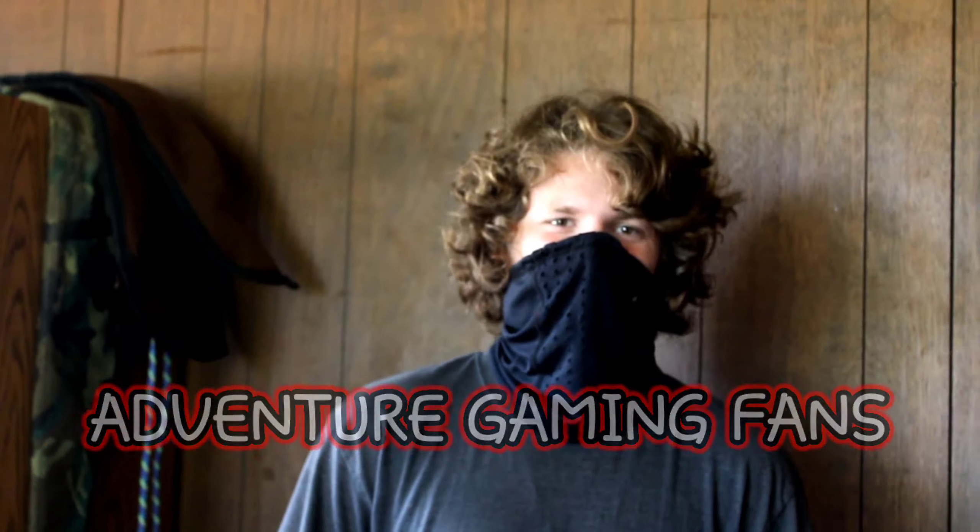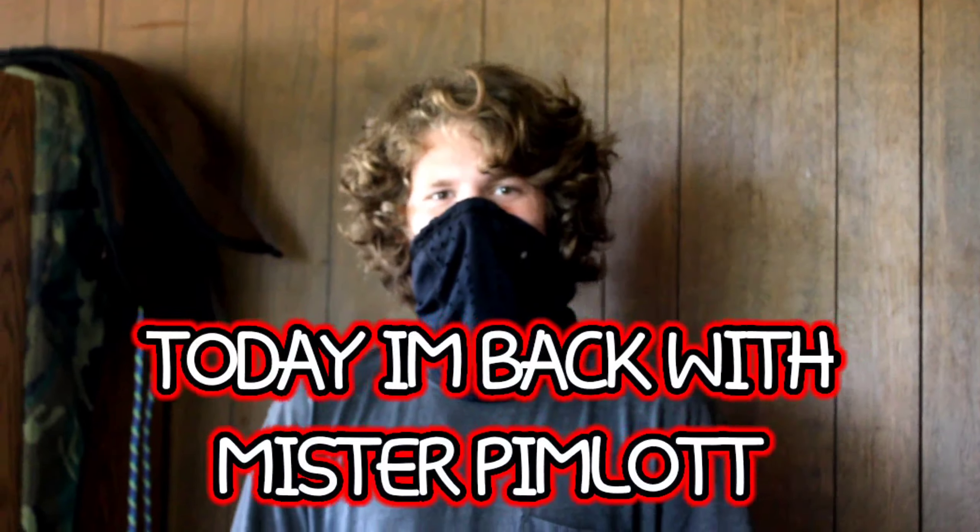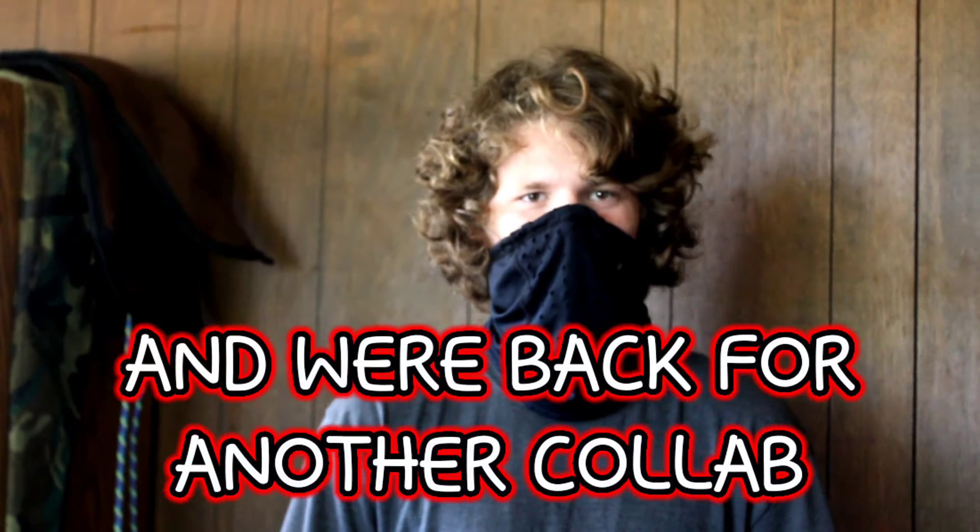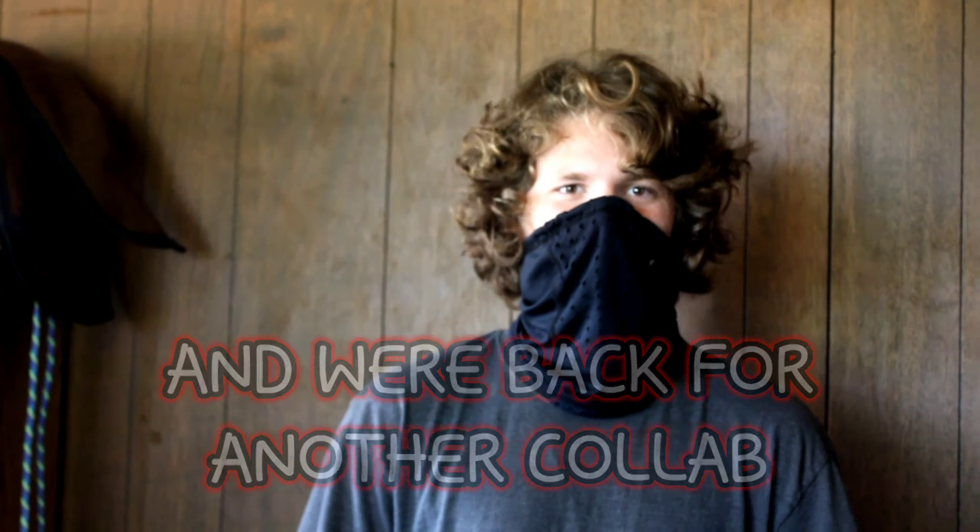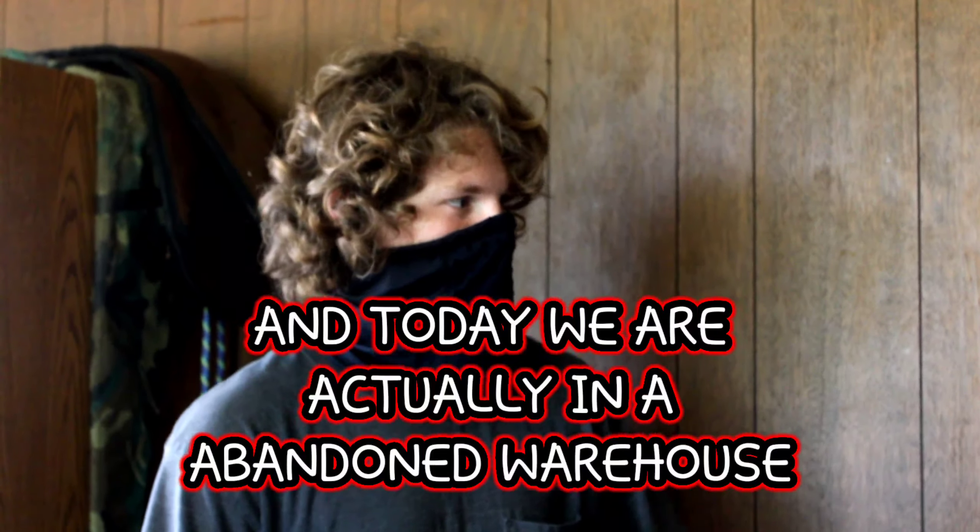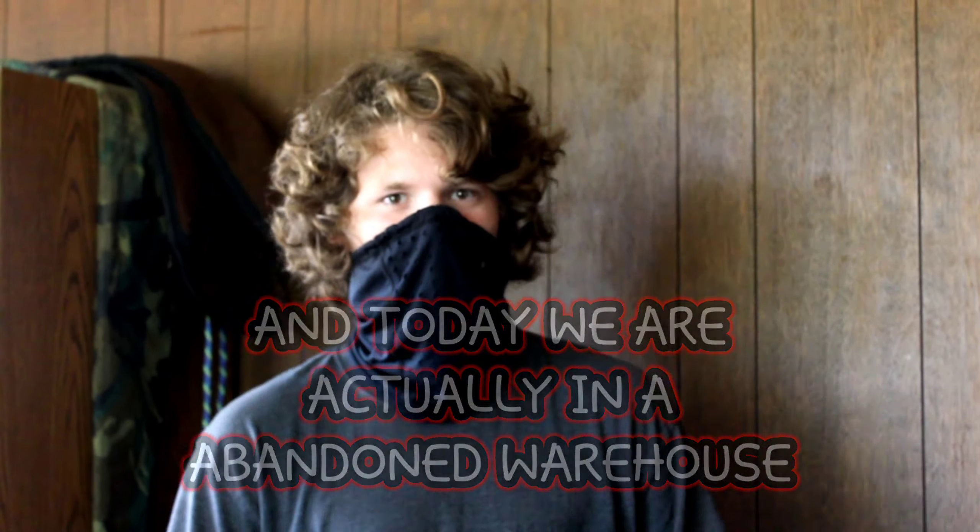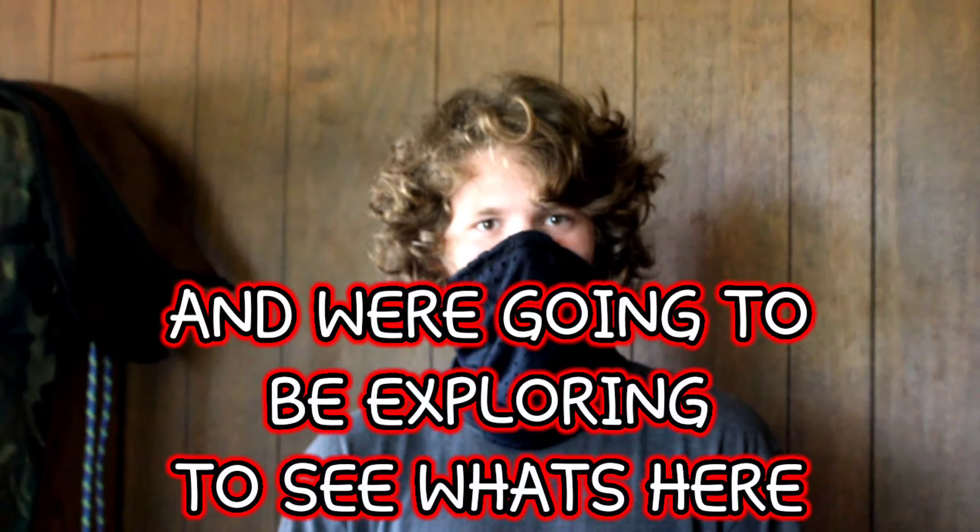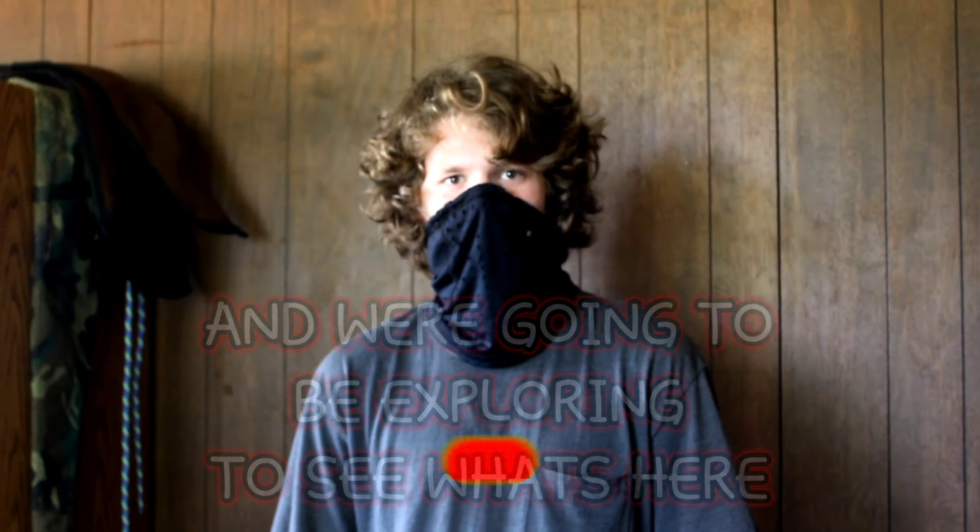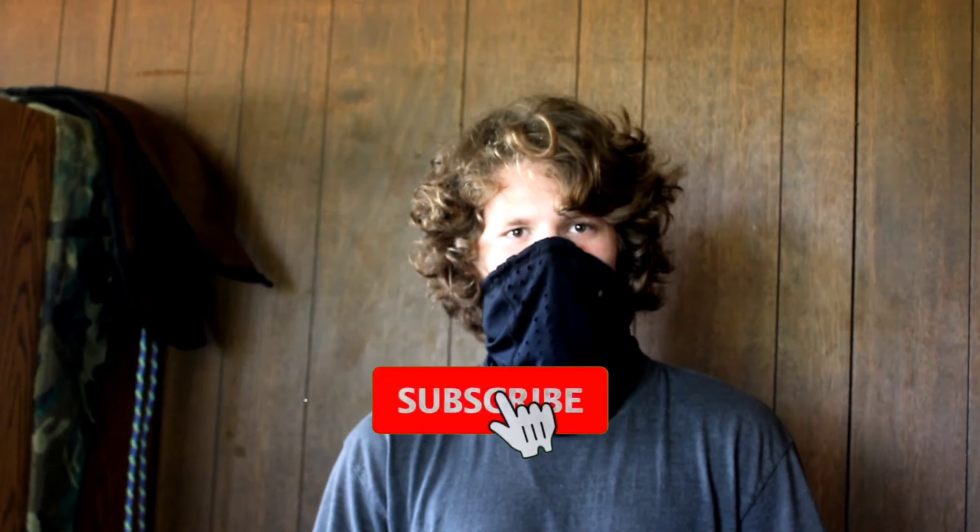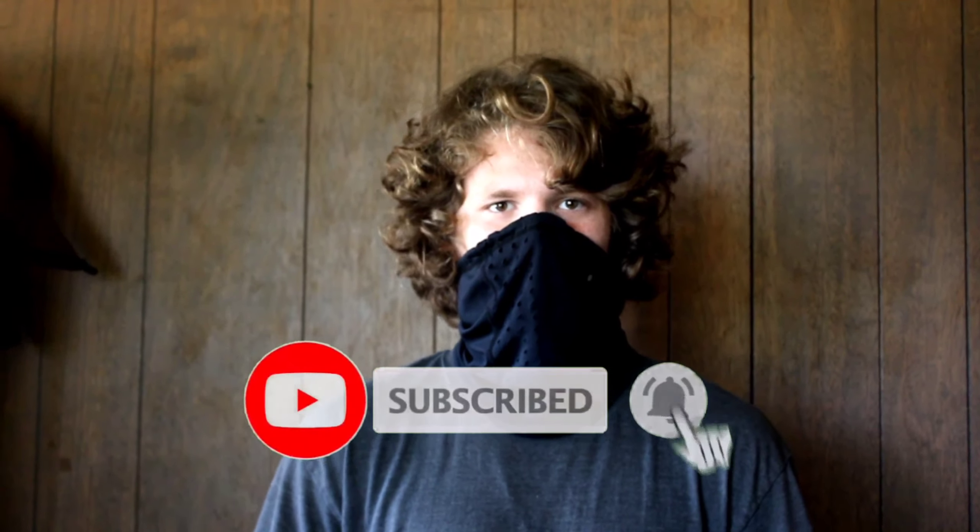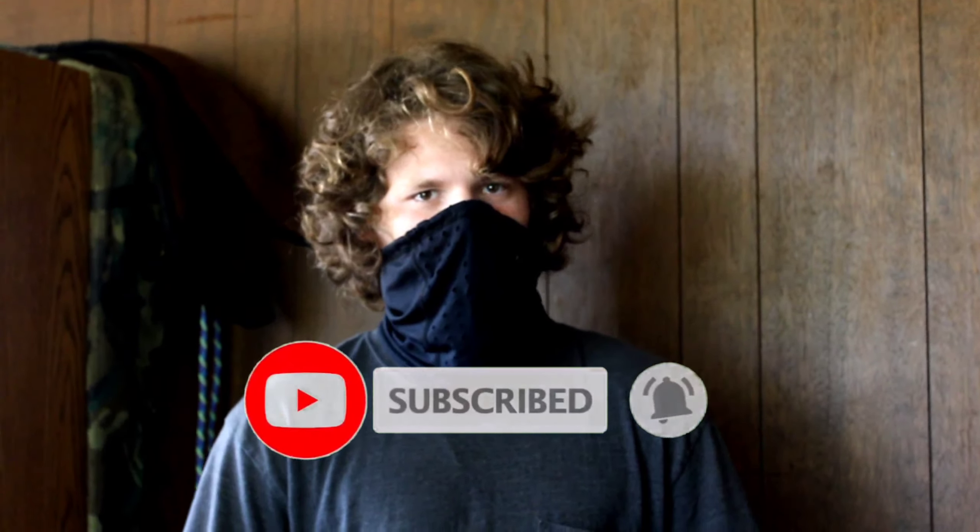Hey, what up adventure gaming fans, today I'm back with Mr. Pimlot and we're back with the Nevercollab. Today we're actually in an abandoned warehouse and we're going to be exploring around it to see what's here. Don't forget to subscribe and turn on all notifications and let's get straight to the video.